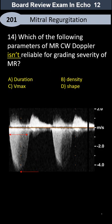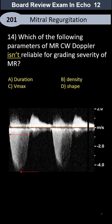In color Doppler of mitral valve regurgitation, which feature of the envelope is not reliable for grading the severity of mitral regurgitation? Is it the duration of the jet, Vmax or velocity of the jet, density of the jet, or finally the shape of the jet? Which of them is not reliable?